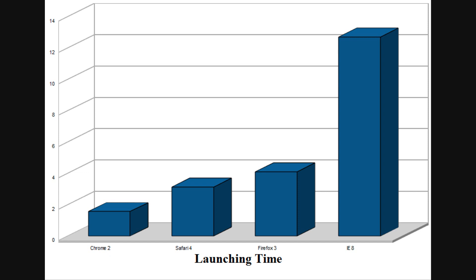To sum up, Chrome, Safari, and Firefox all do quite well, while Internet Explorer takes at least 3 times longer to load than even the slowest of the other 3.